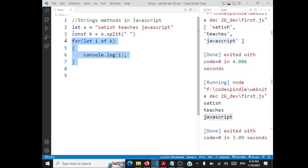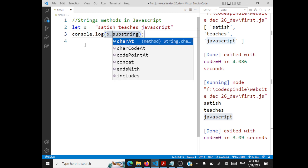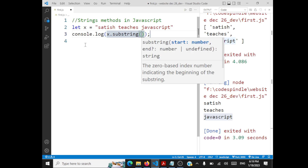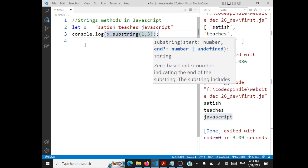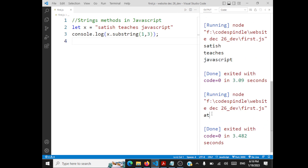You also have substring in JavaScript. It works very much like slice. Call x.substring(startIndex, endIndex) — the ending index is not included. So x.substring(1, 3) returns 'at', just like slice did.